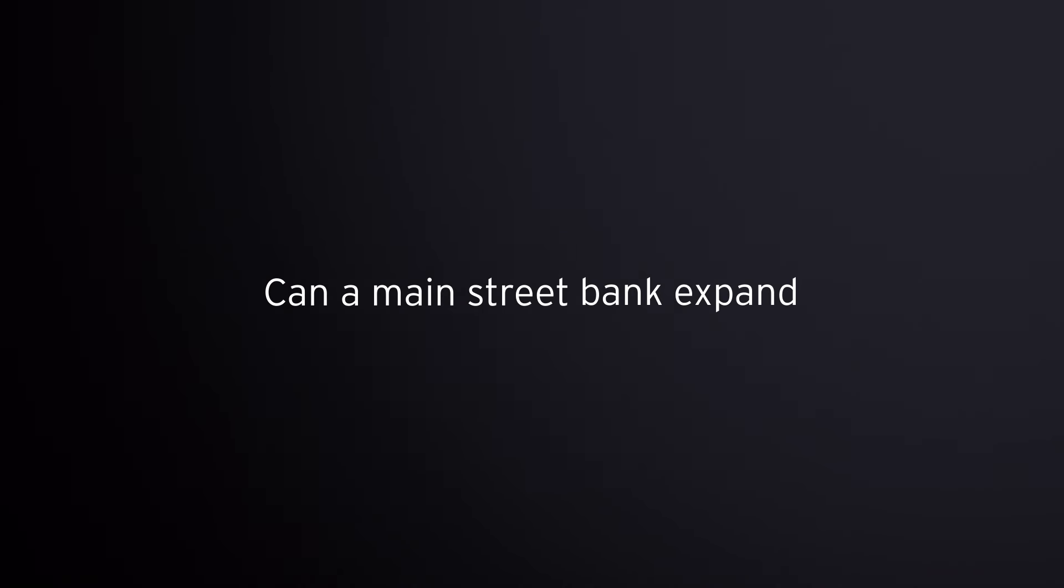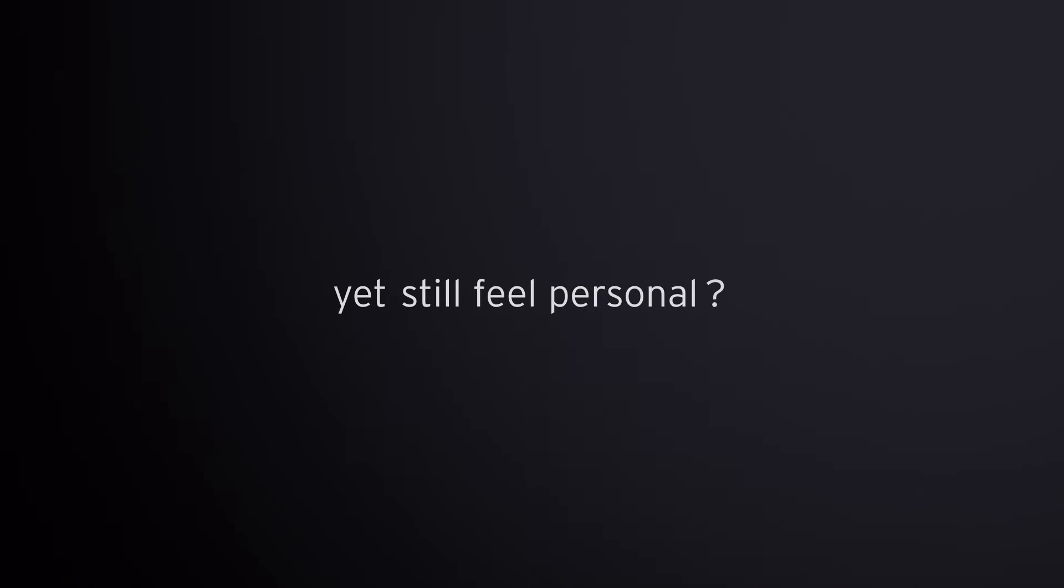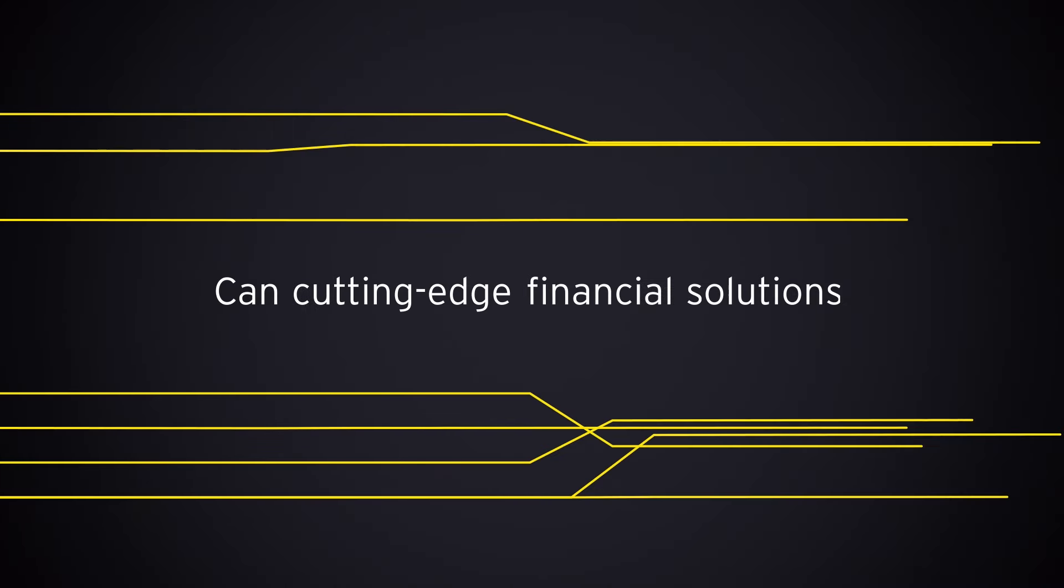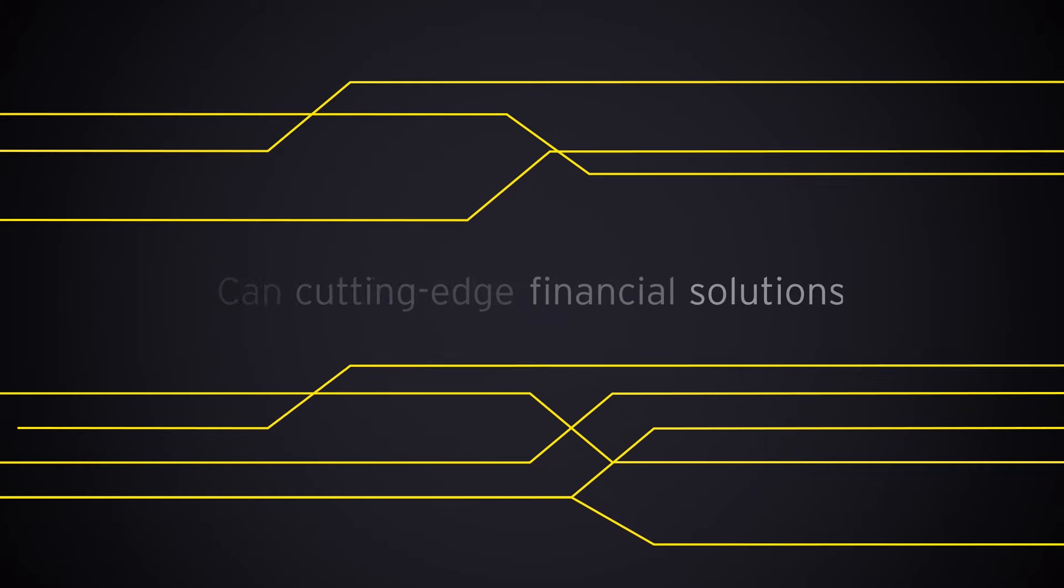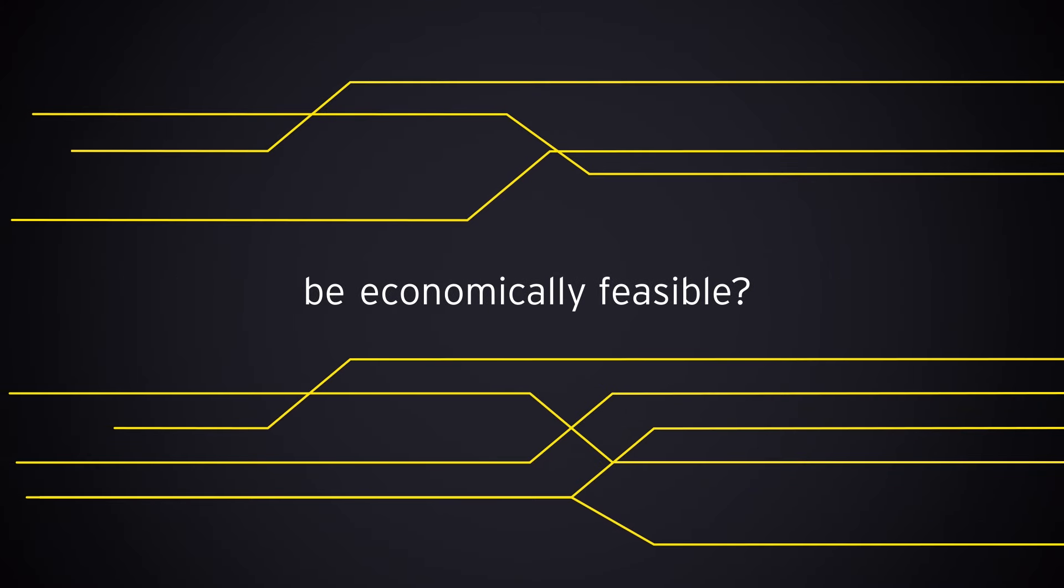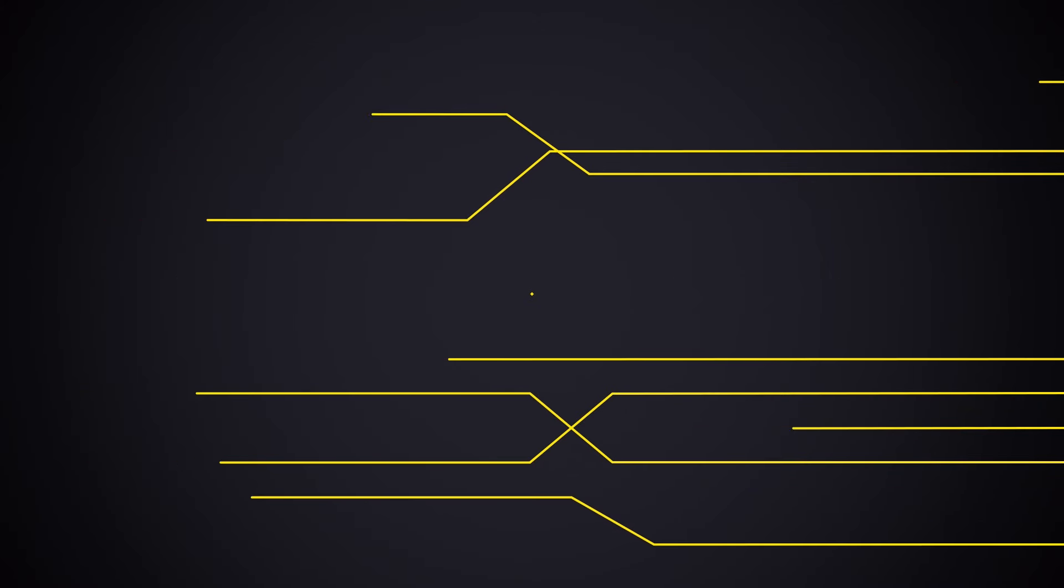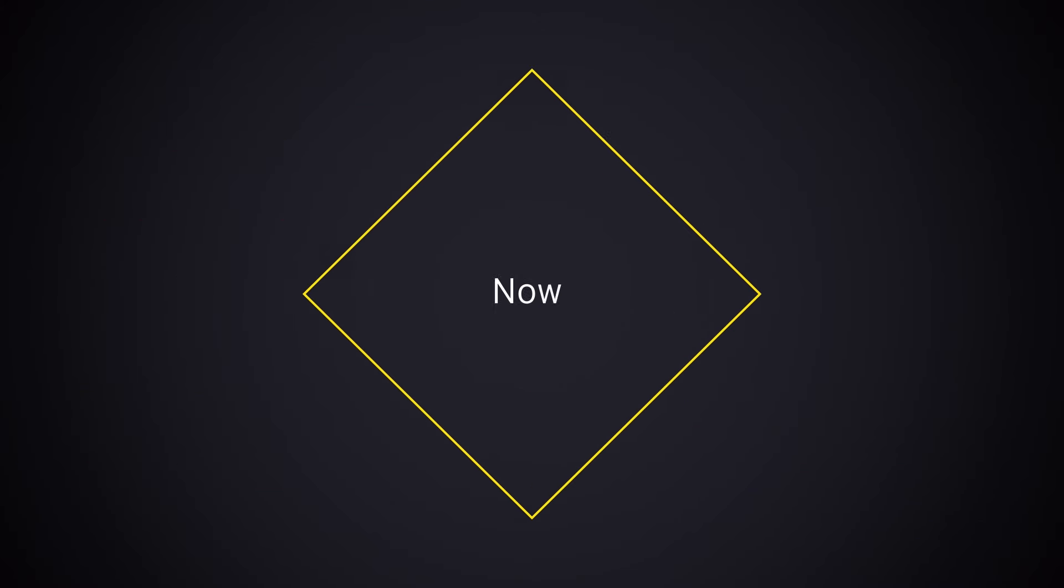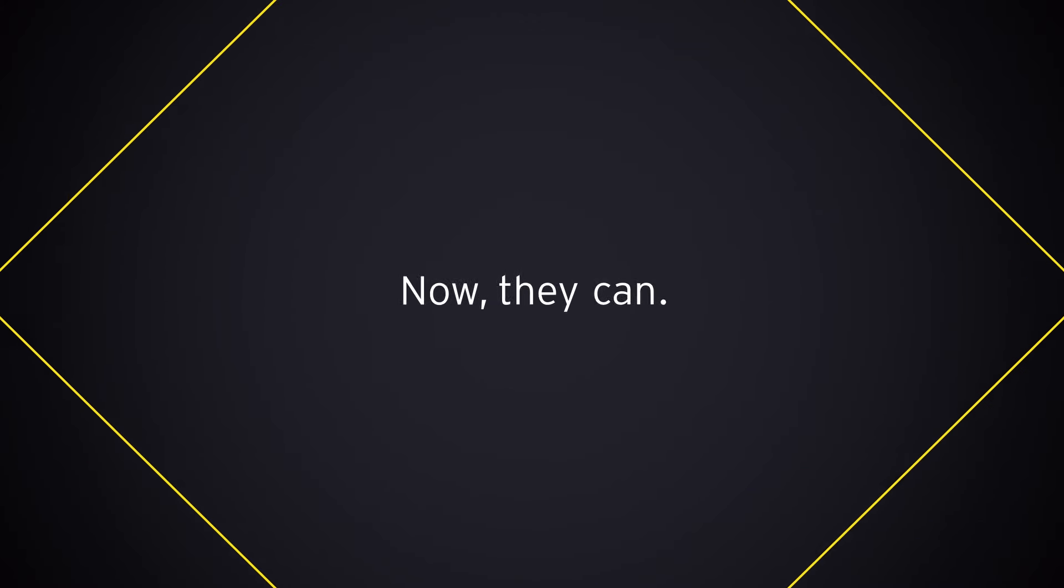Can a Main Street bank expand, yet still feel personal? Can cutting-edge financial solutions be economically feasible? Now, they can.